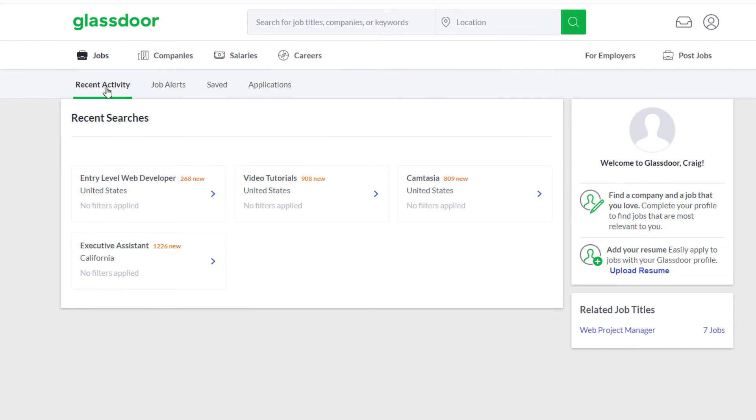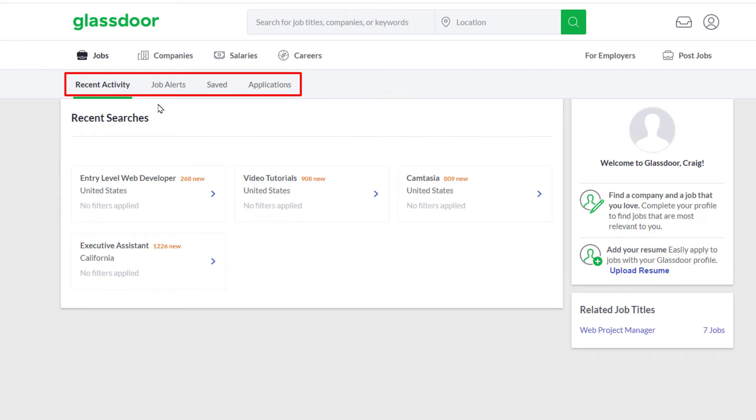After you've clicked on the Jobs tab, you have more tabs up here: Recent Activity, Job Alerts, Saved, and Applications. You want to click on Applications.